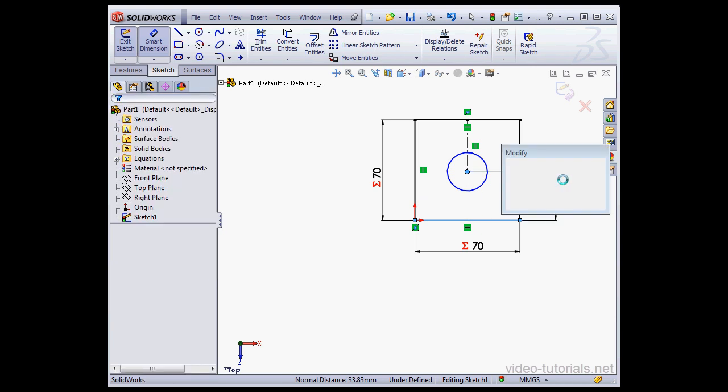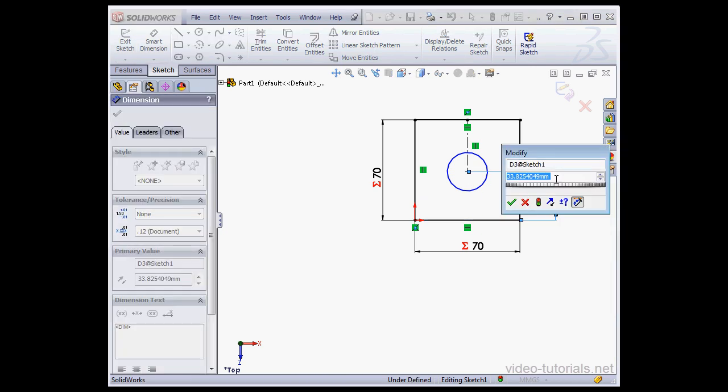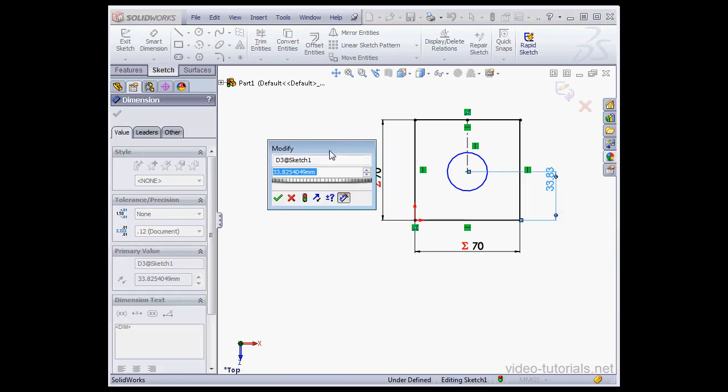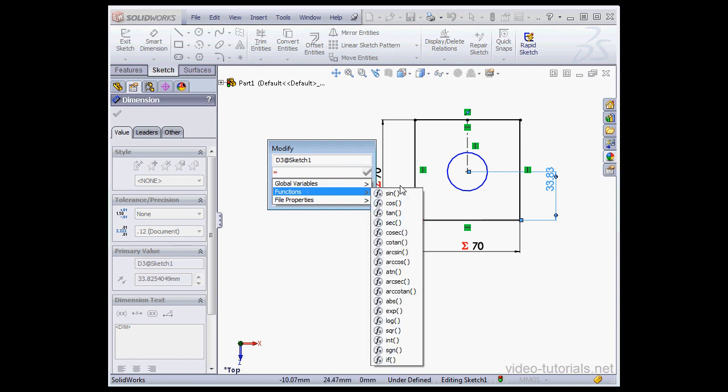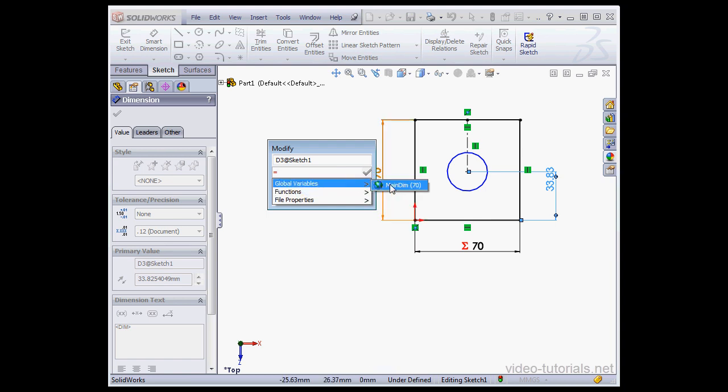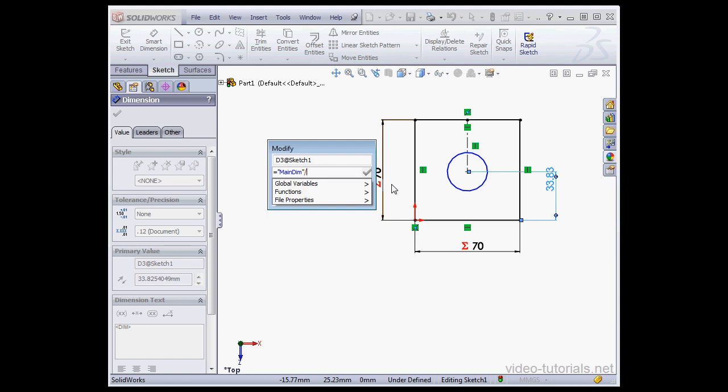This time, I'm going to create an equation. Let's start with the equal sign, global variable, and let's divide it by 3. And click Accept.